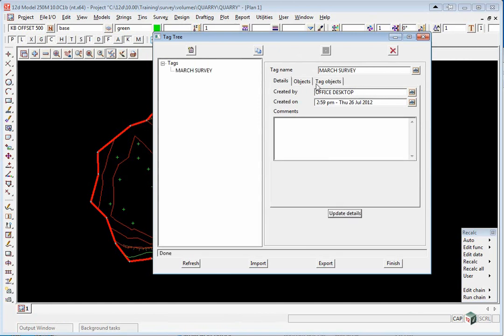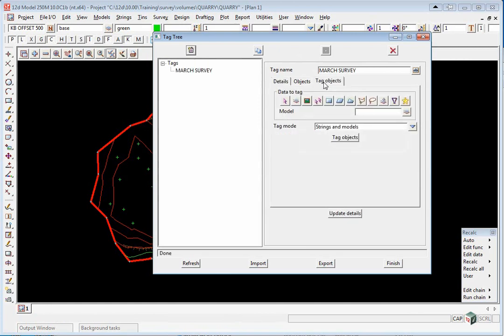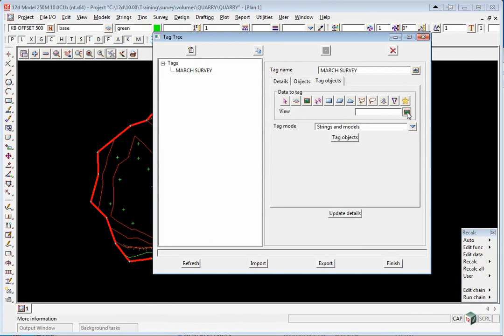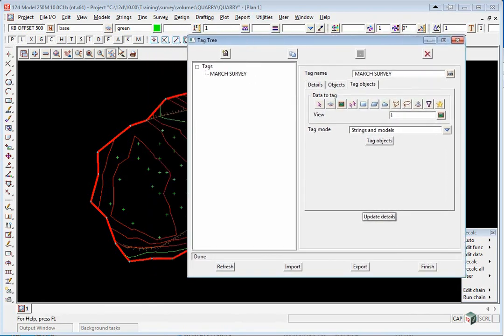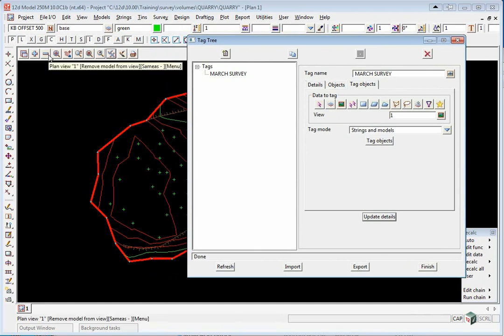Click on the Tag Objects tab and pick the View icon. Select View 1, then select Tag Objects Update Details. The benefits of tagging the data is that you can turn on a tag or use it for any sort of selection criteria.